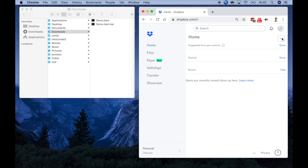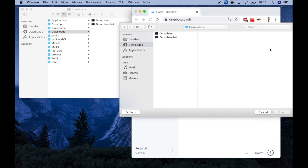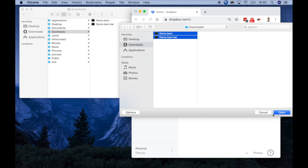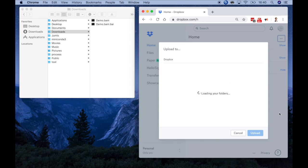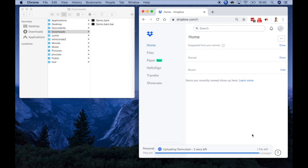By default, with an unpaid account, Dropbox files can be viewed by anyone with a file URL. Note that Dropbox URLs are quite obscure, making it unlikely that someone will find the data without the URL.